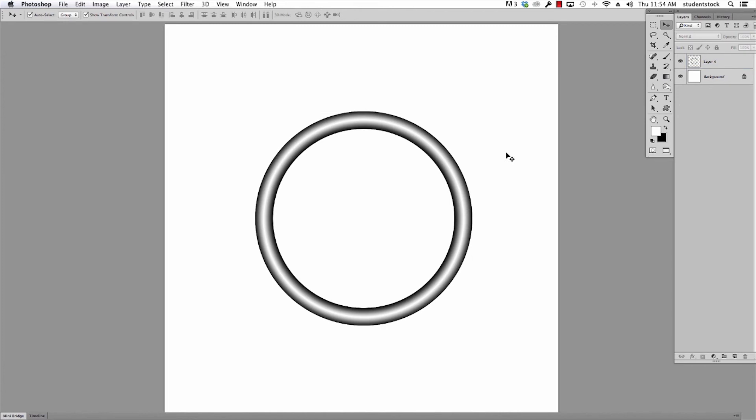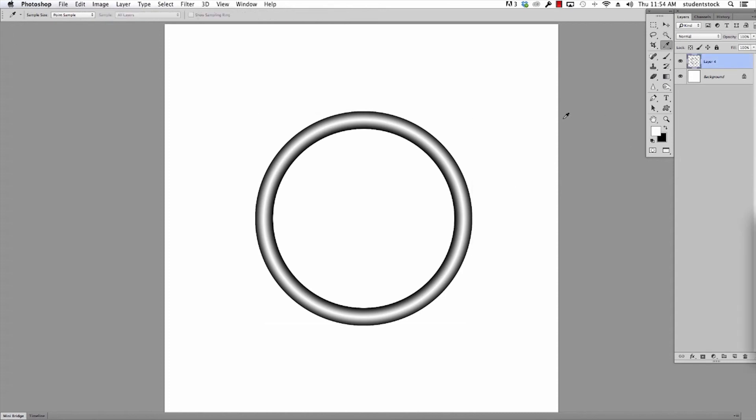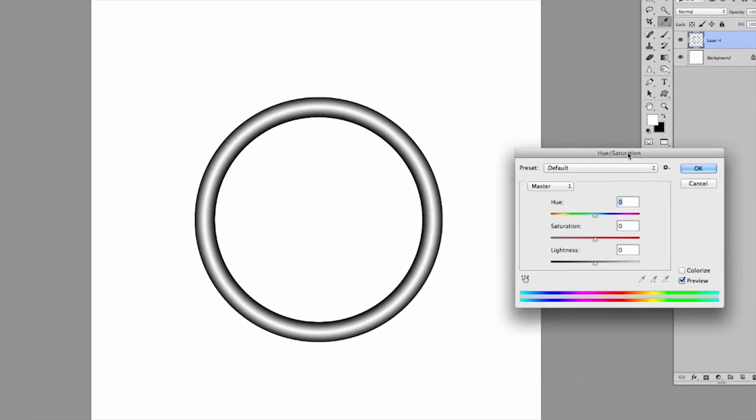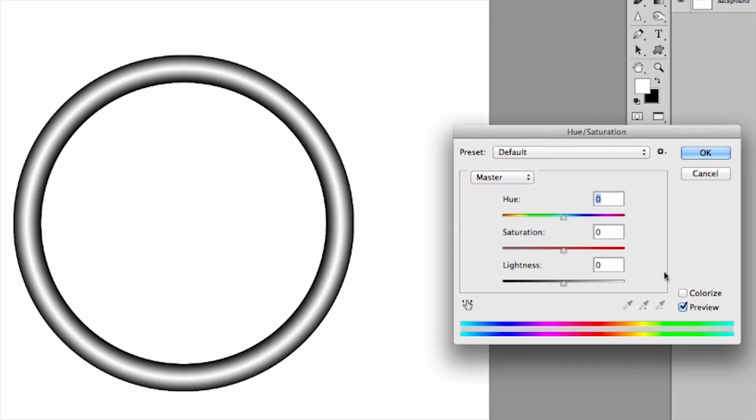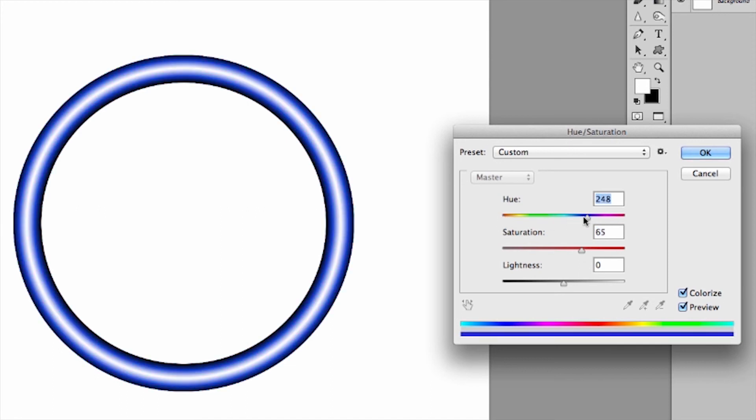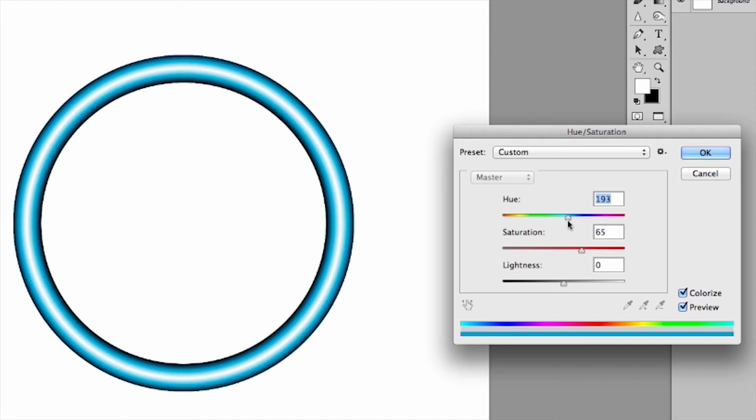If I want to make it blue, like I did the other one, I simply can add color by doing Command U on this layer, and it will take this hue saturation, and I can click Colorize, bump up the saturation, and make it any color I like.